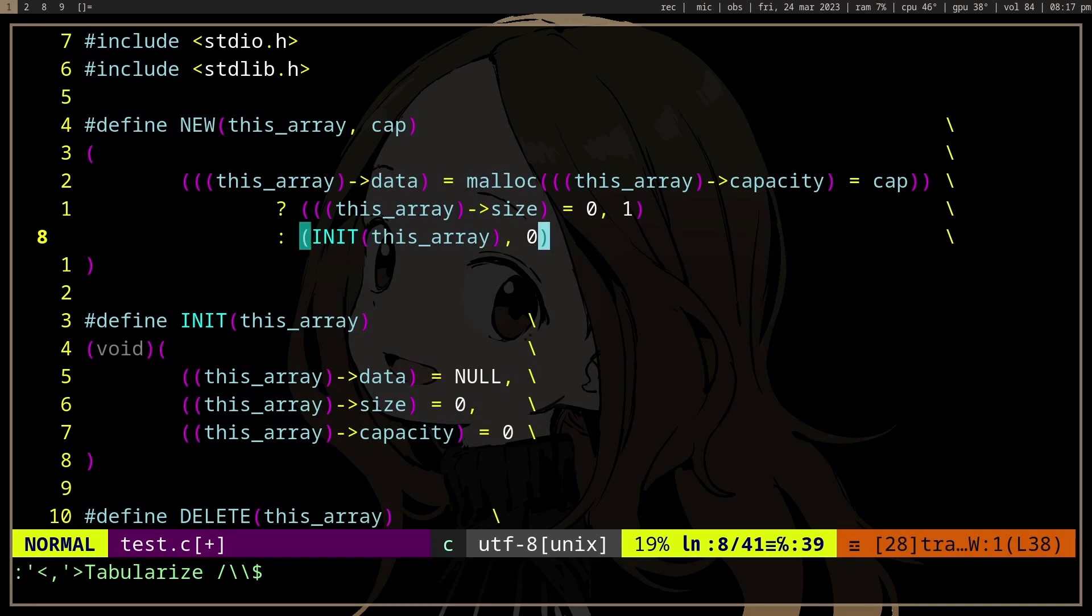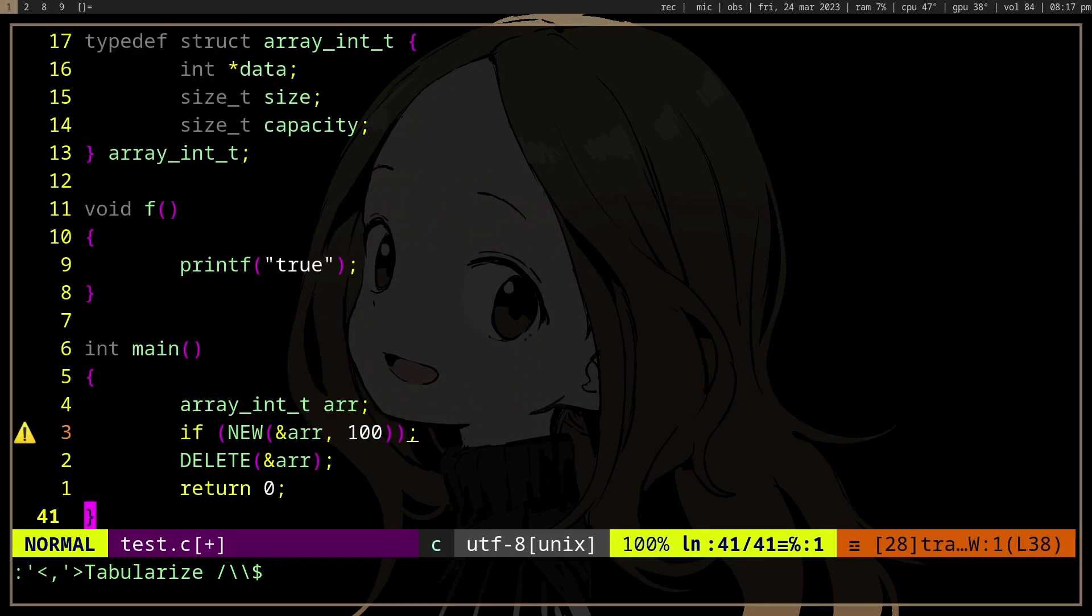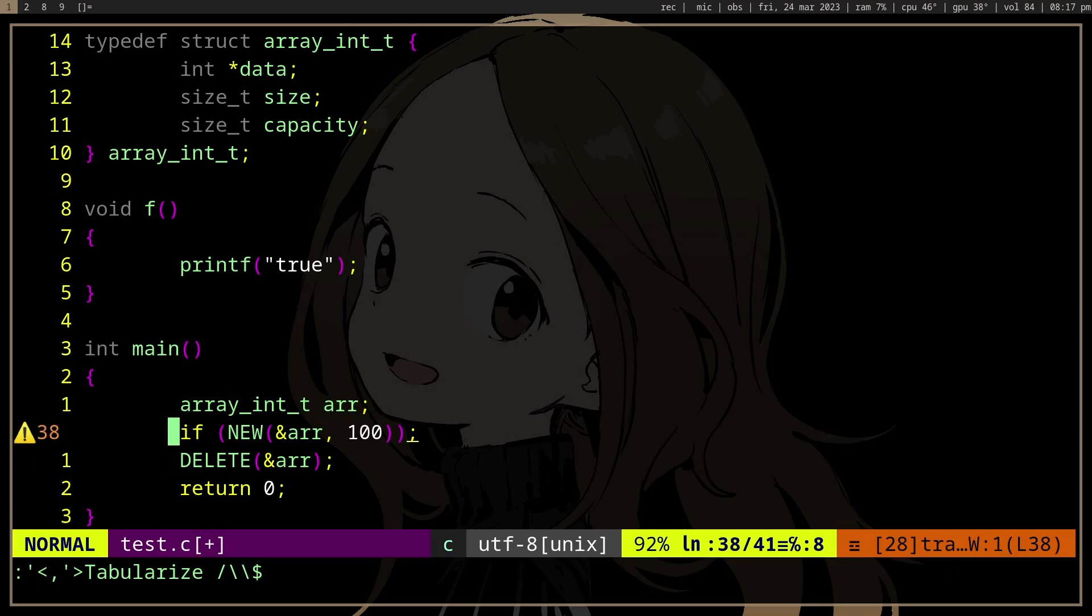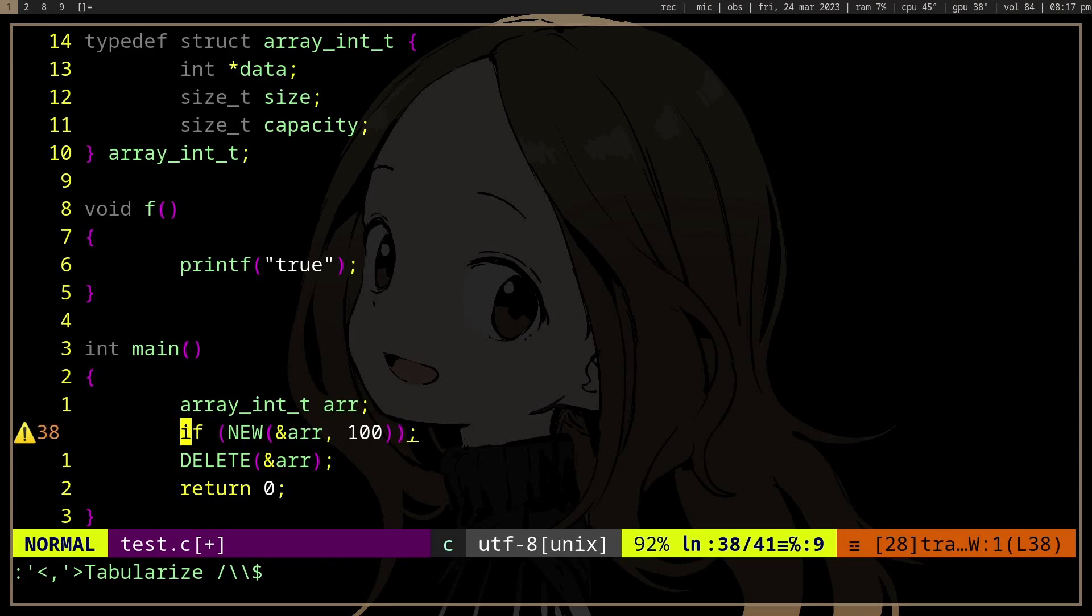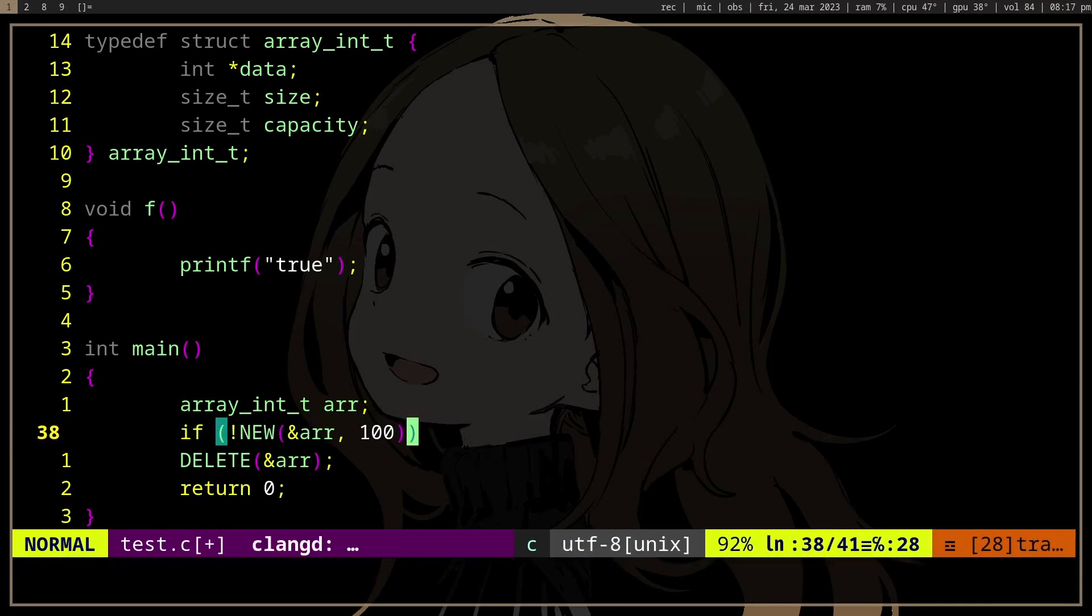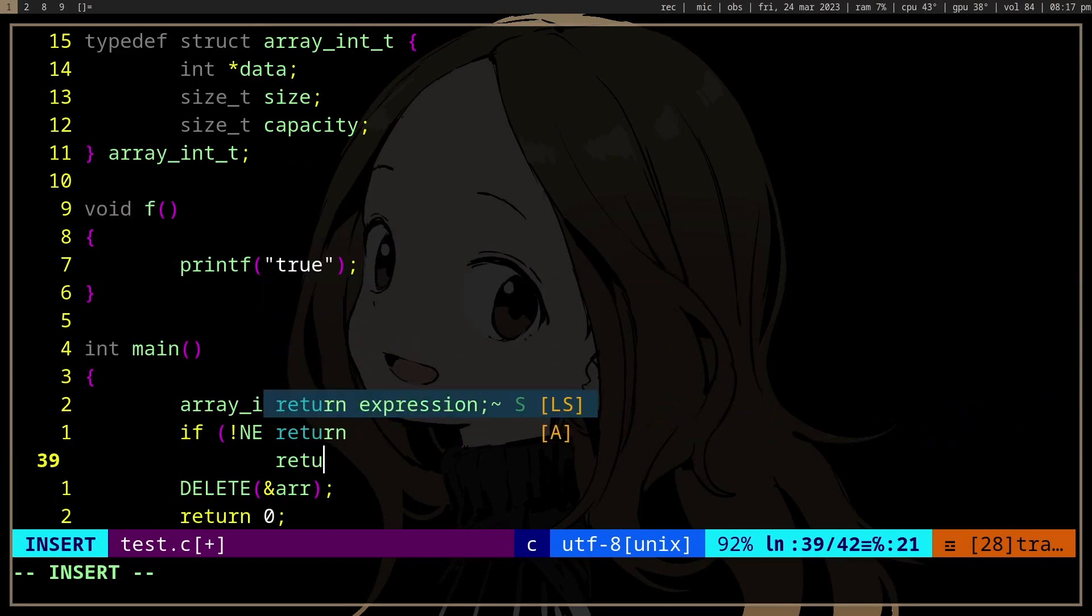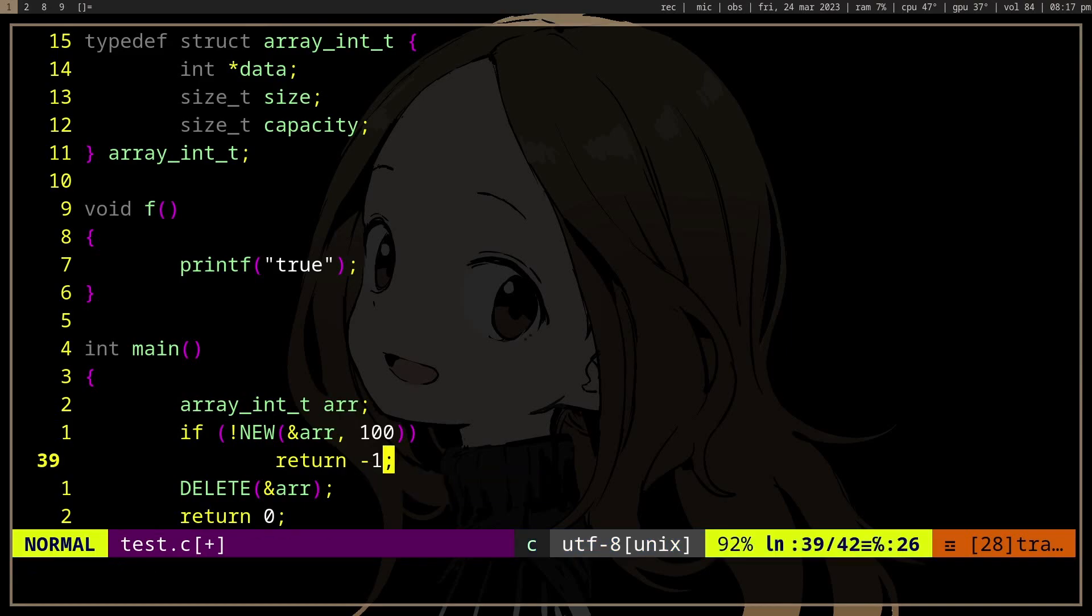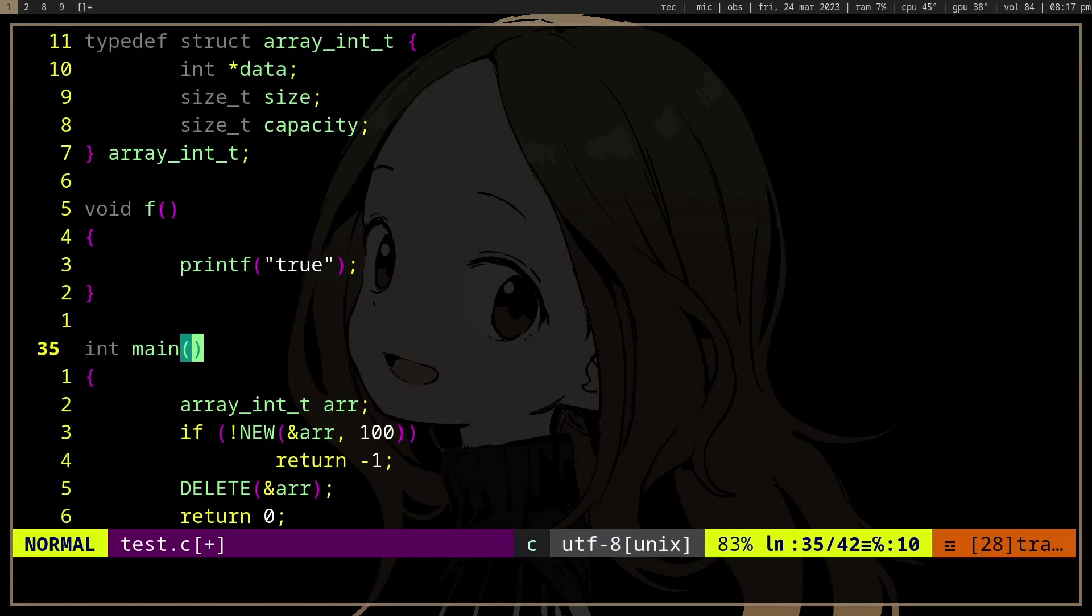...it doesn't show a warning anymore. So let's say if new is zero, we're gonna return early or something. But yeah, now we can actually error check our macro.